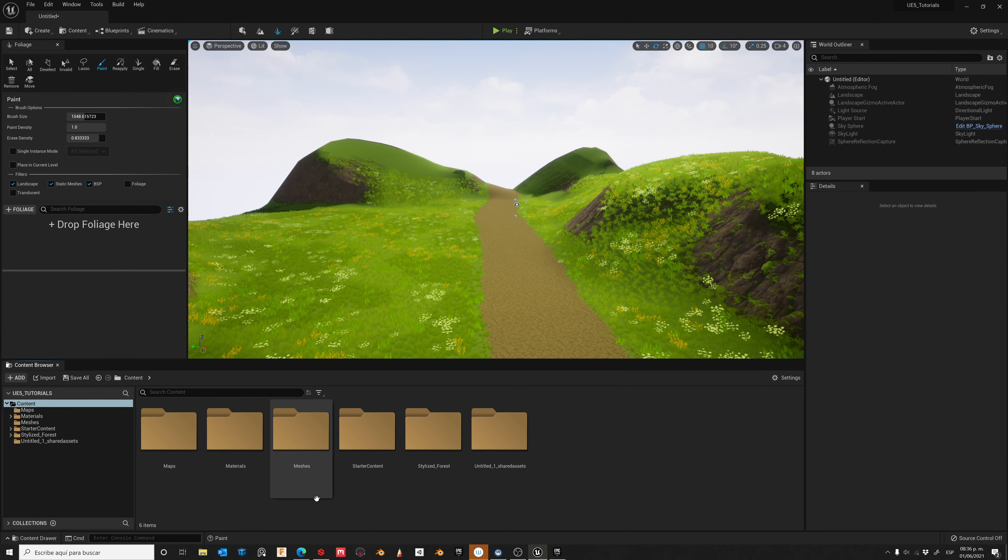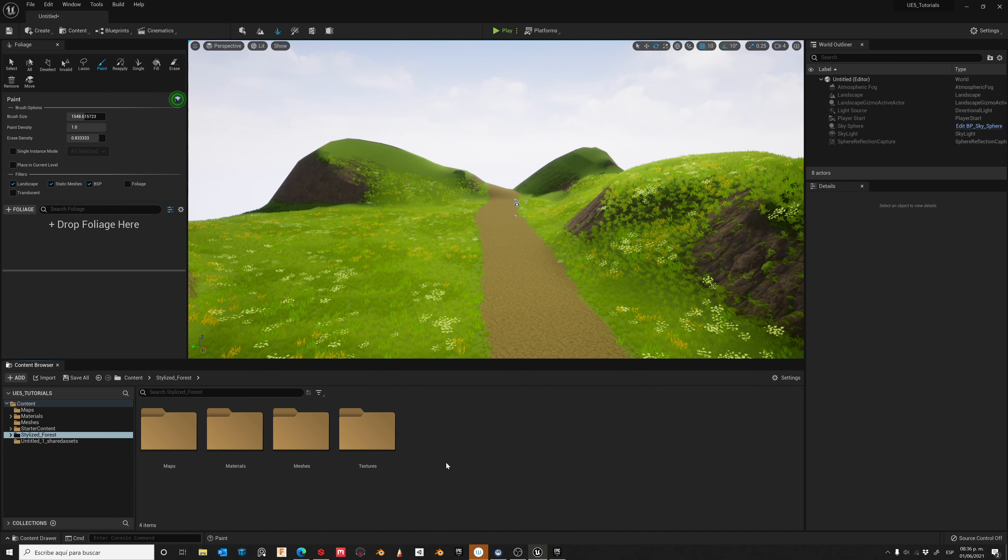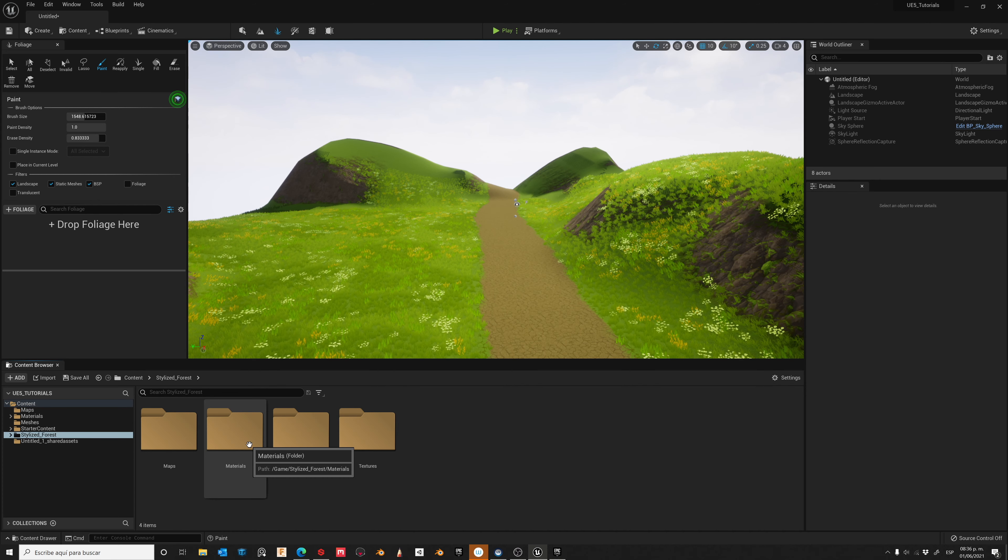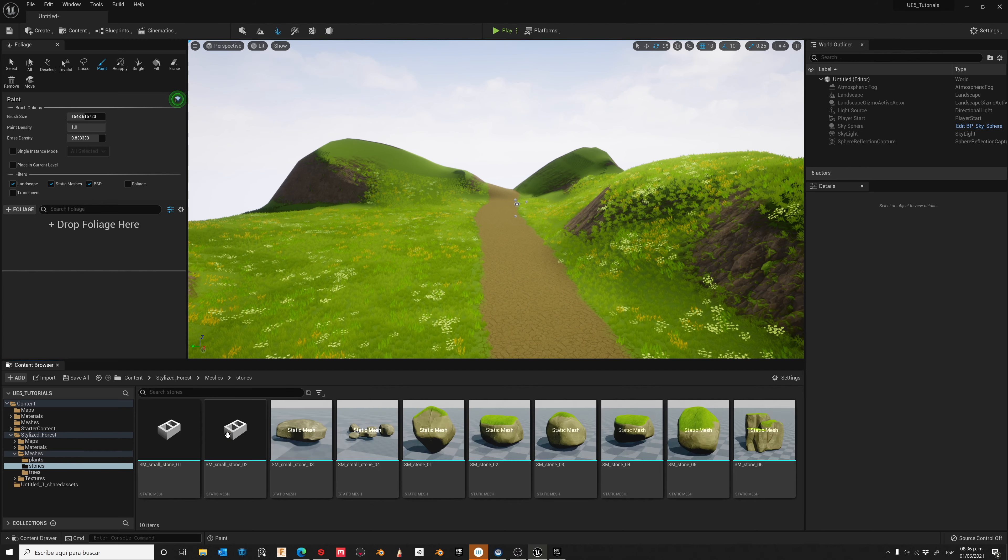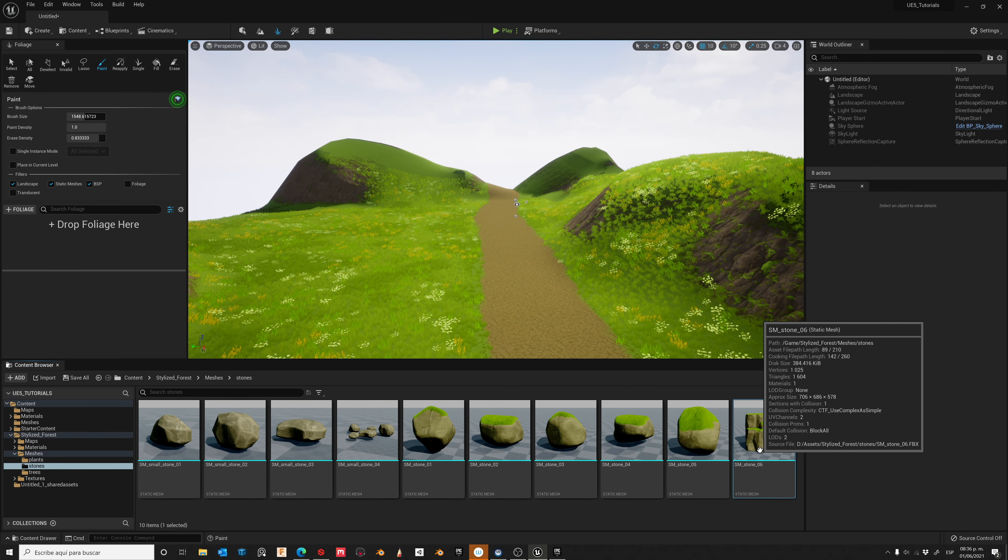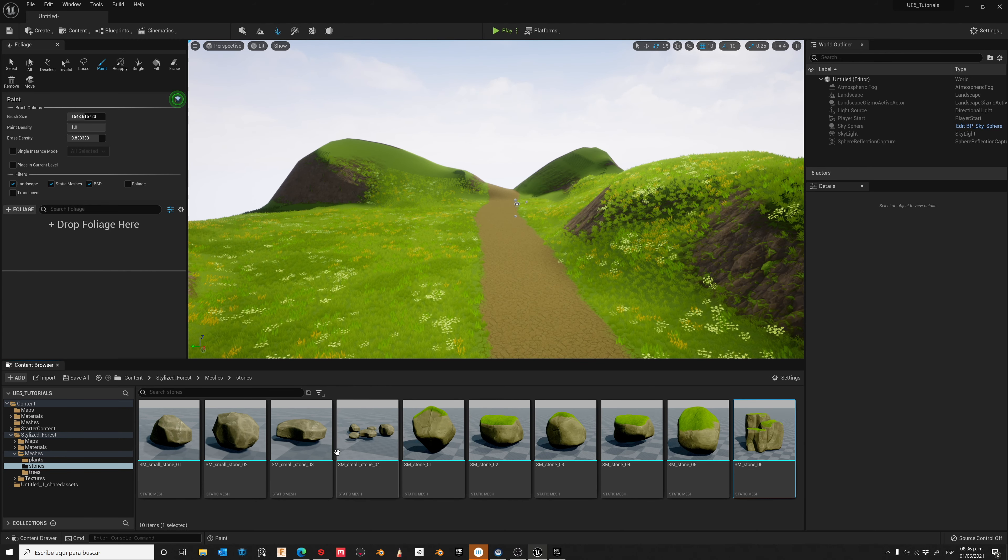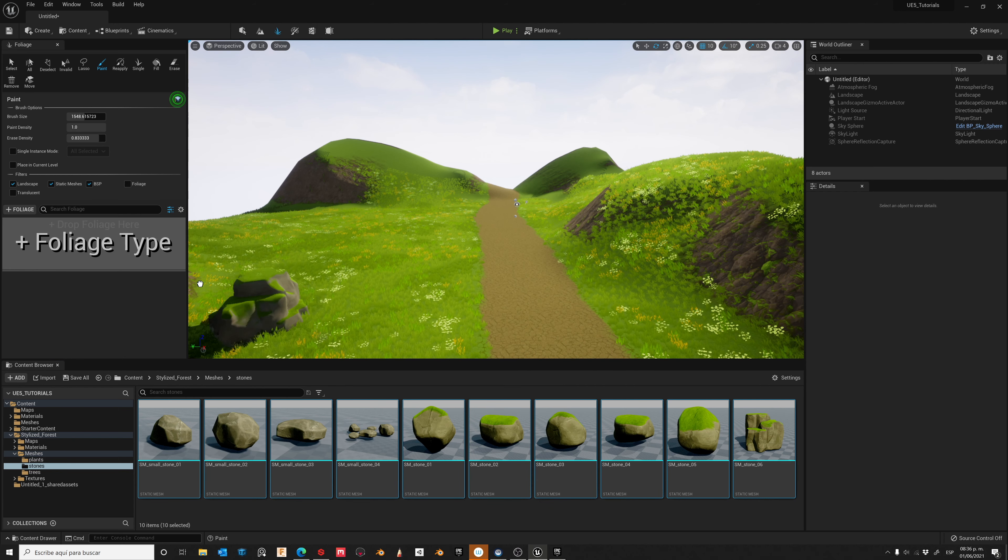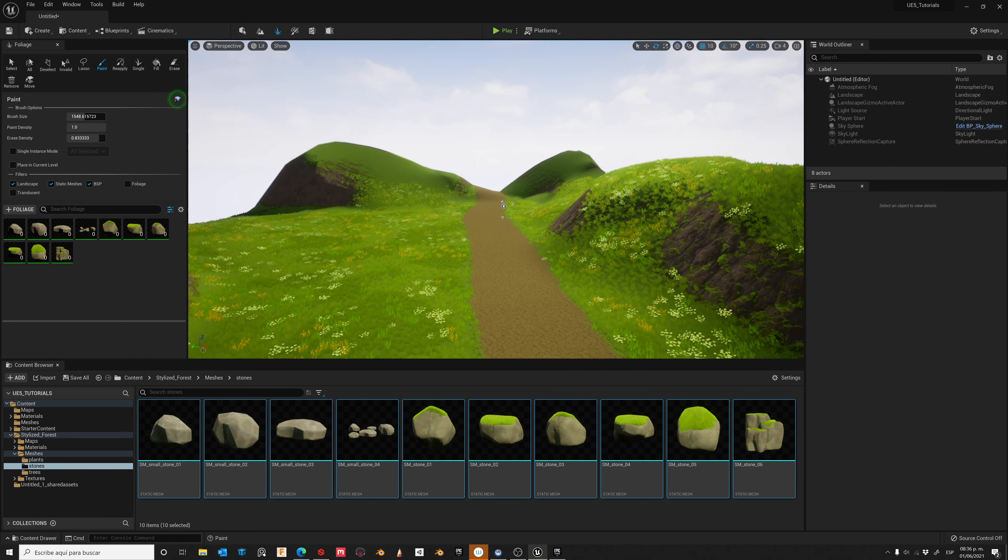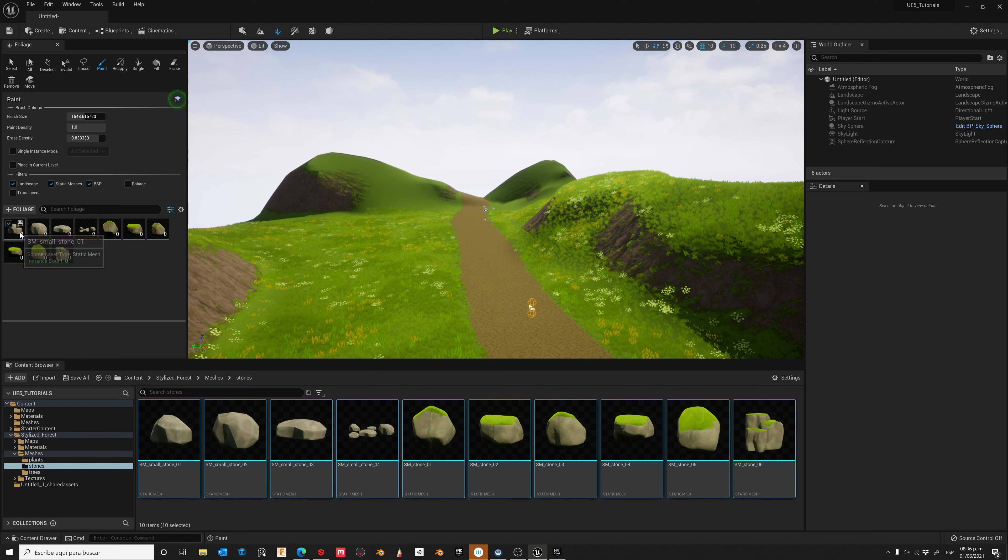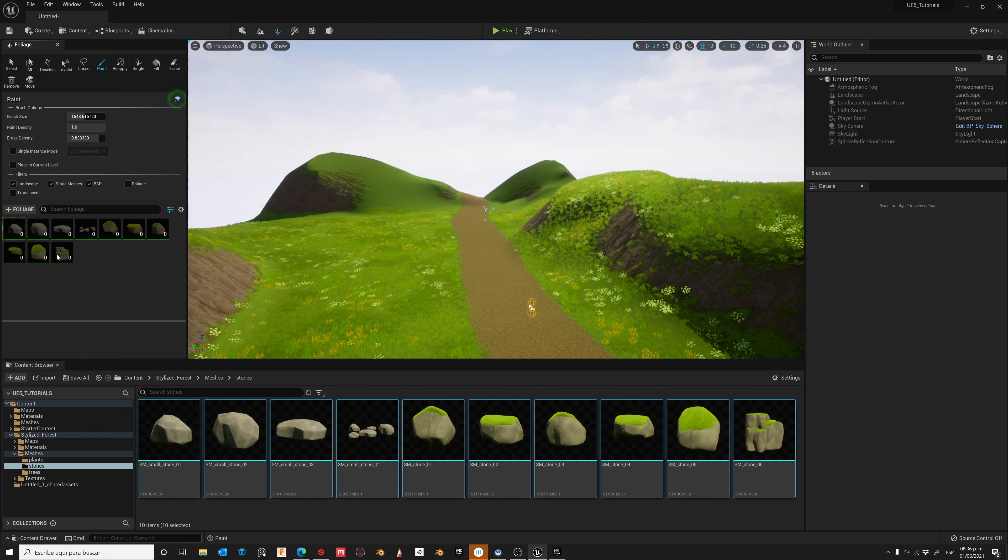Now go to the Stylize Forest folder. Now go to Meshes and Stones. Let's select the ones that we want to use and grab it here. Now select All and deactivate.